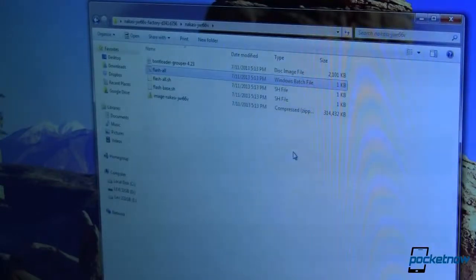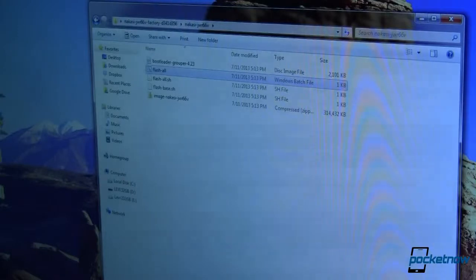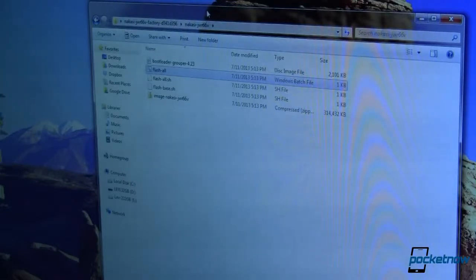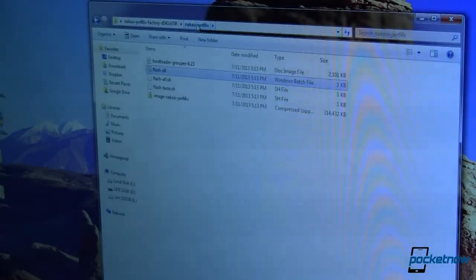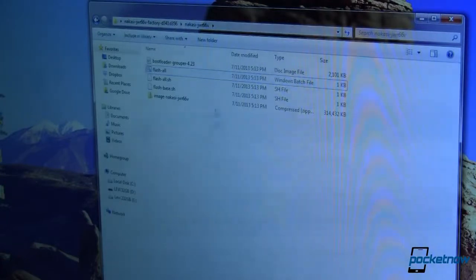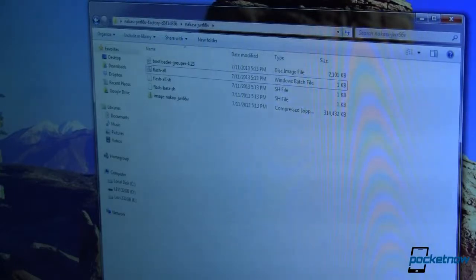So depending on what version of Nexus you're using you're going to need to download a different package. I am running a Nexus 7 that's the Wi-Fi version only not the Wi-Fi plus 3G and that is the Nakasi codename. I don't know what it means but there you go. So I've downloaded that. It's about 305 meg to download and about 320 meg once it's extracted.